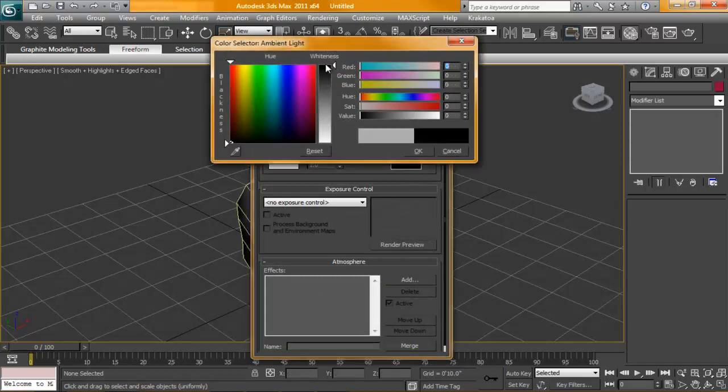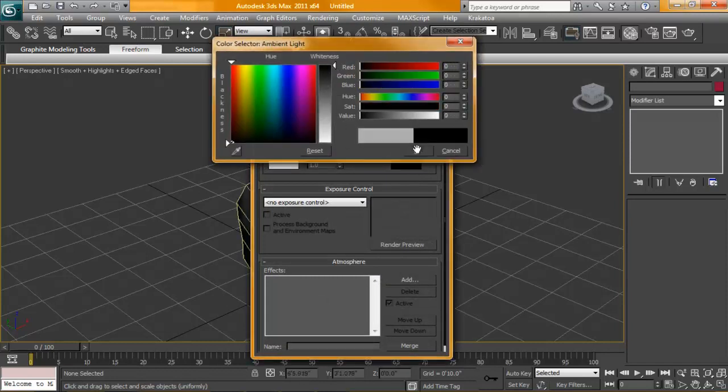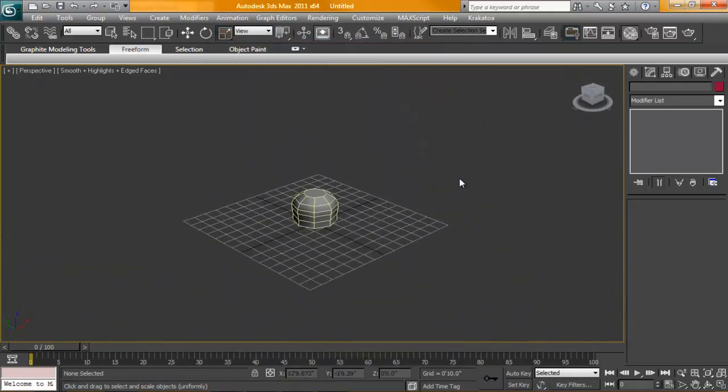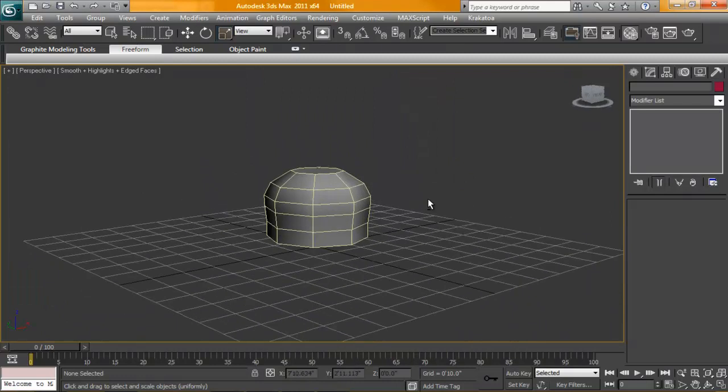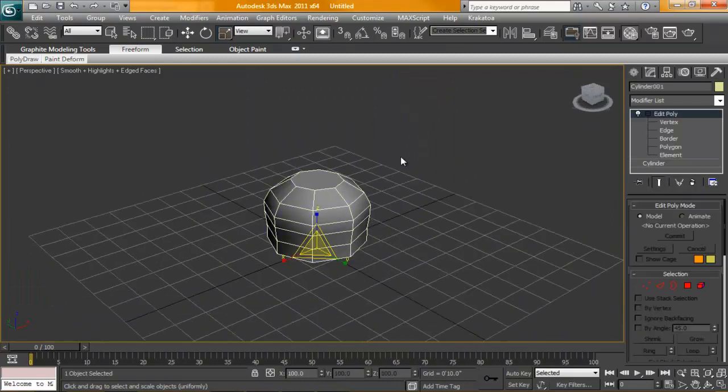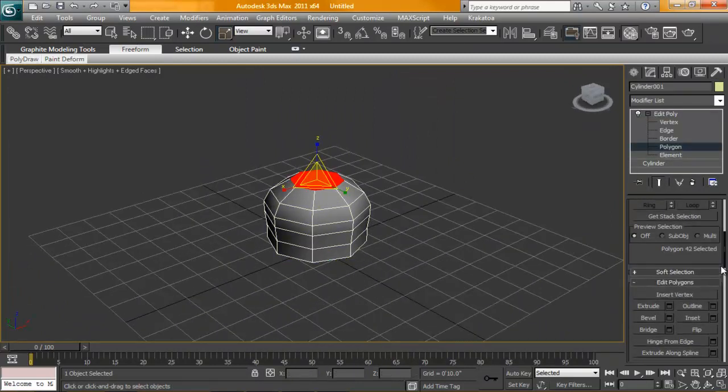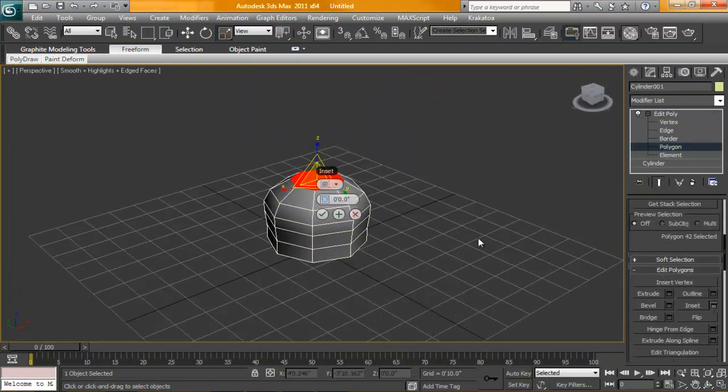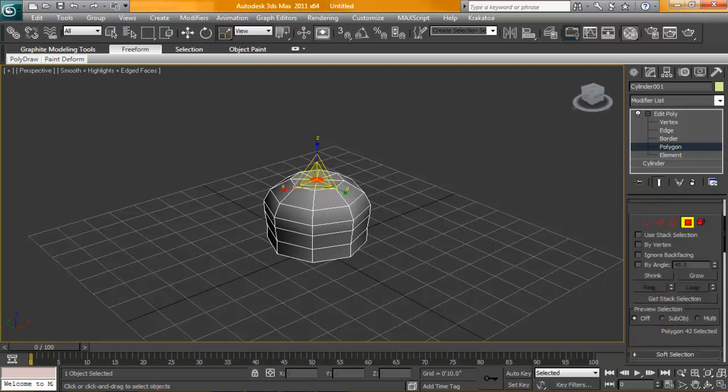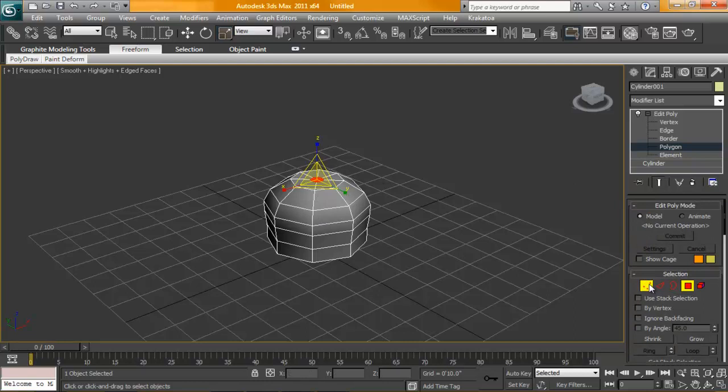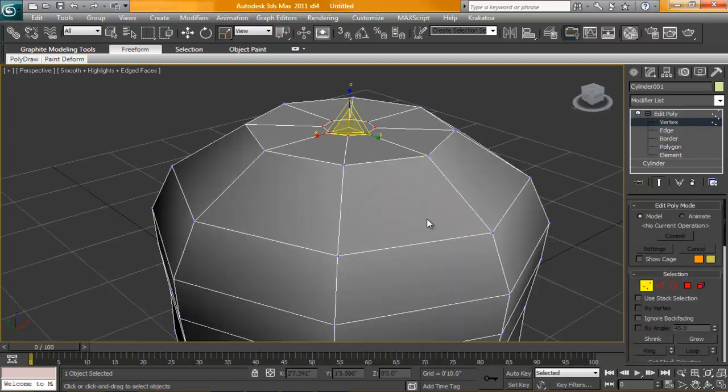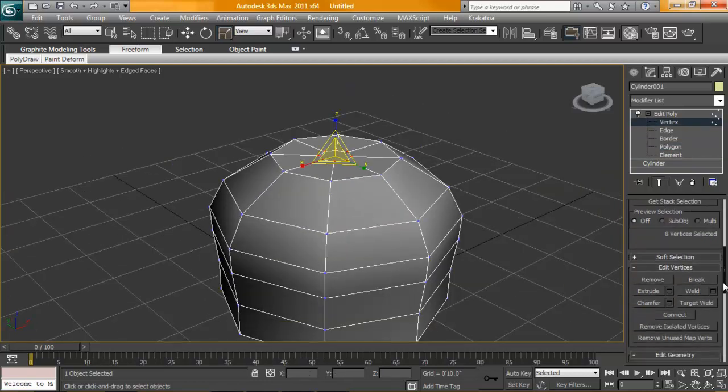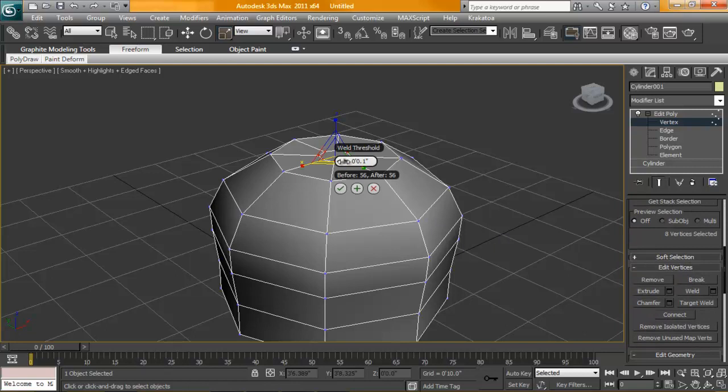So just for some reason, I have my ambient turned all the way up to white here. Just a little bit back down. All right. So for this top face here, I'm just going to inset it. Bring it in a little bit. And convert this to vertices. I'm going to weld these vertices together.